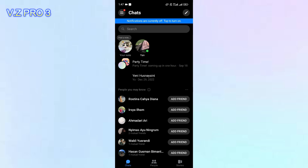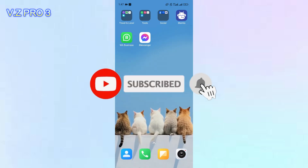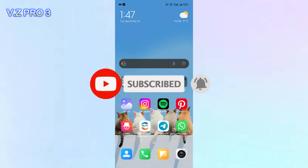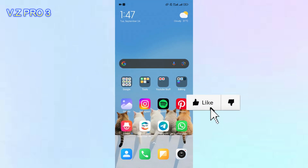So that is how to login Messenger with your Facebook account. Don't forget to like and subscribe and turn on the notification to keep you updated about this channel. Thank you and see you.